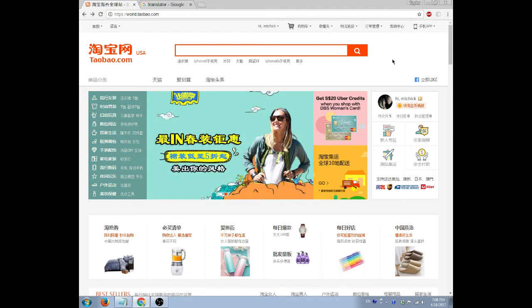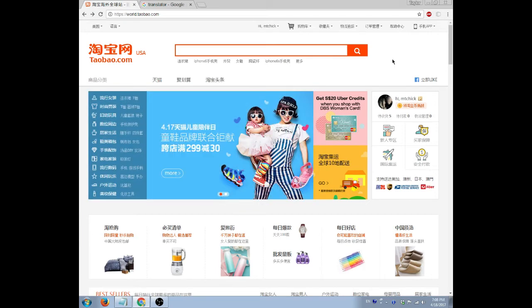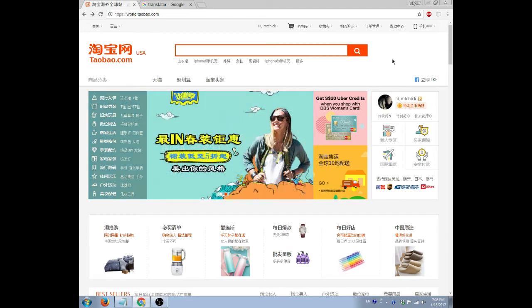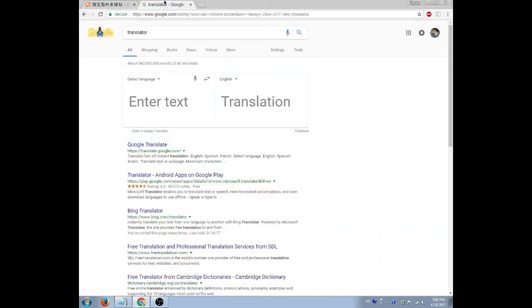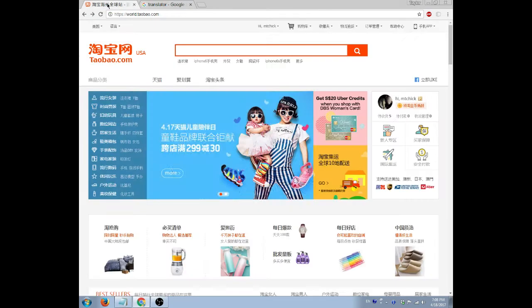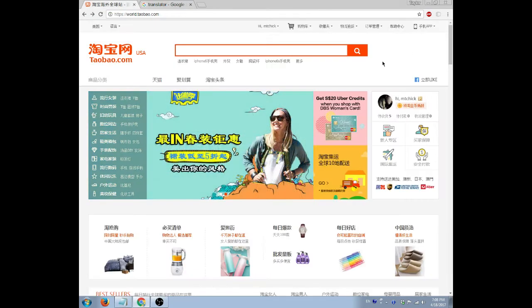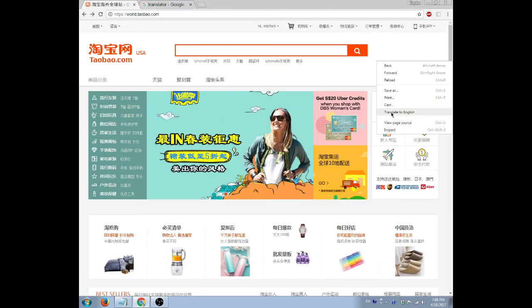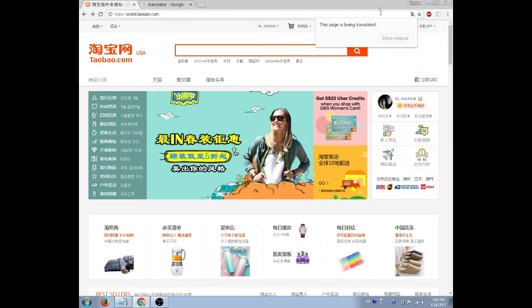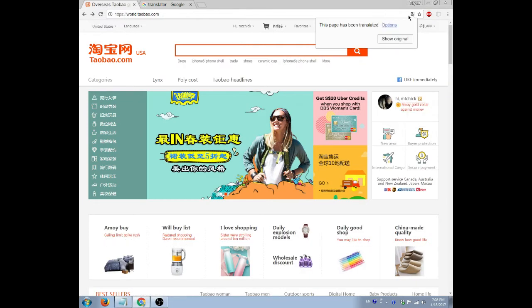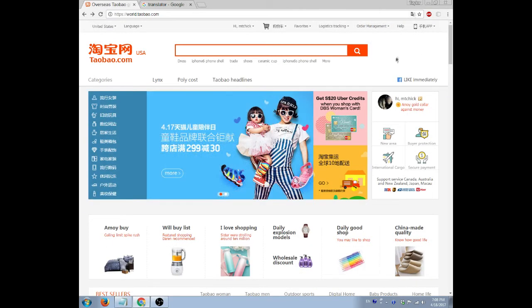So first we need to go to Taobao. We need to have translator open right here too because we're going to translate our Chinese text into English and back and forth, so that's really easy to have. And then we need to have the website translated to English. If you remember how to do that, go ahead and right click or click that and do that.